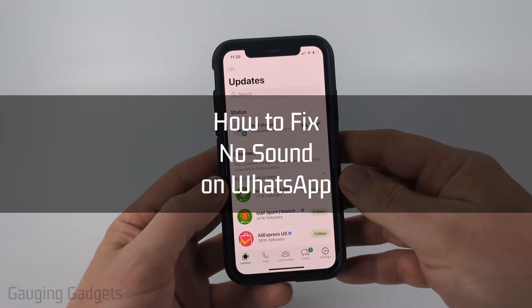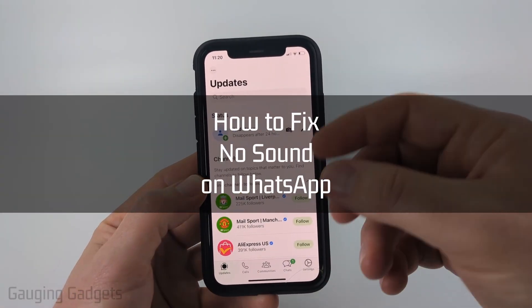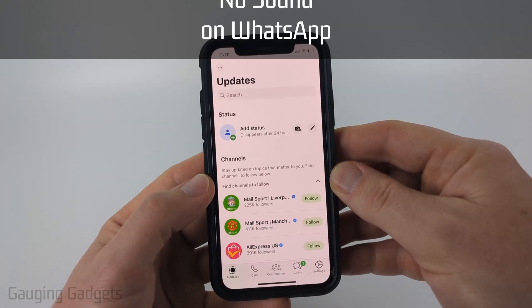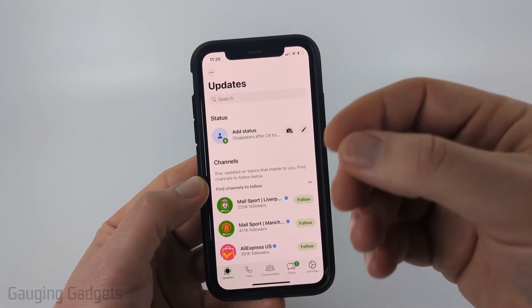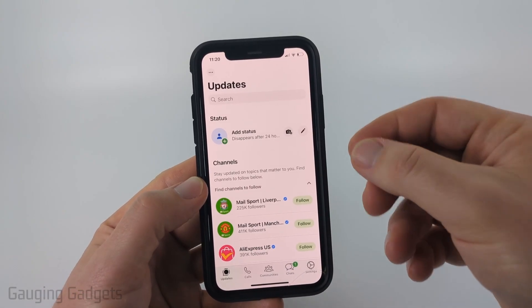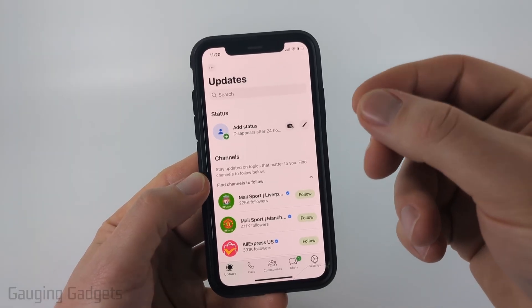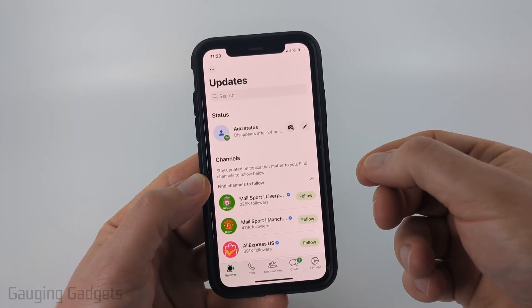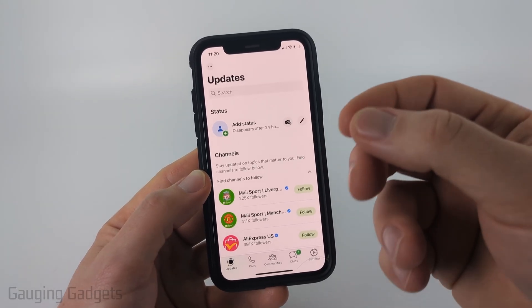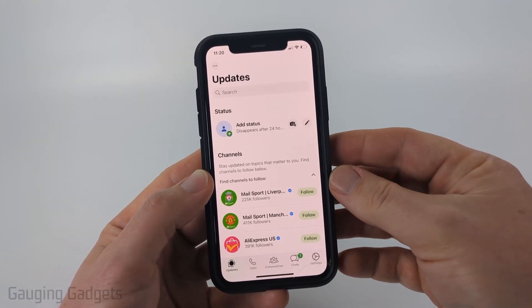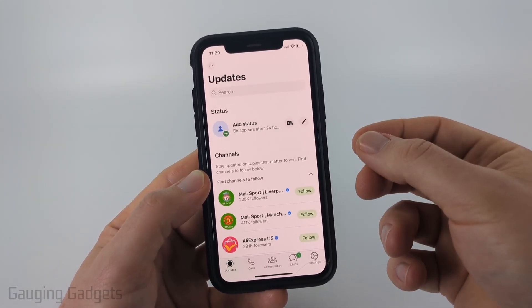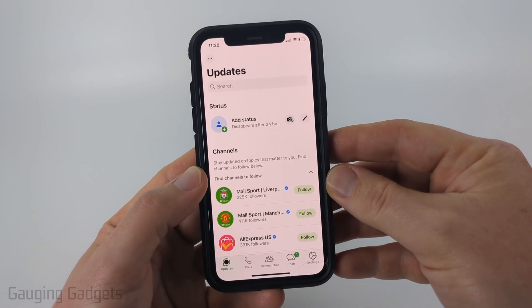How to fix no sound on WhatsApp status. In this video I'm going to show you how to fix an issue where if you're using WhatsApp and you would expect to hear sound, maybe from a status or something like that, but you don't hear the sound, I'll show you how to fix that.